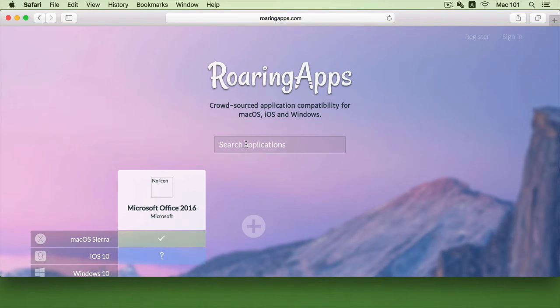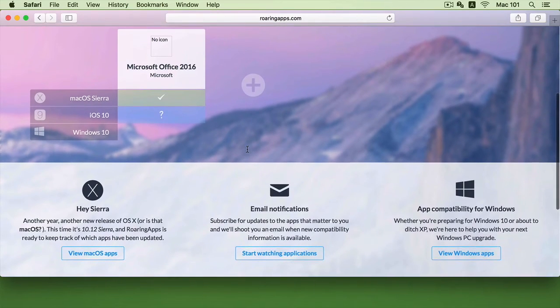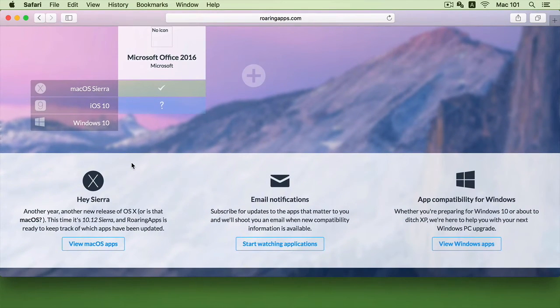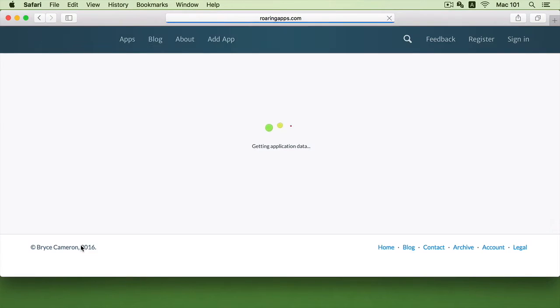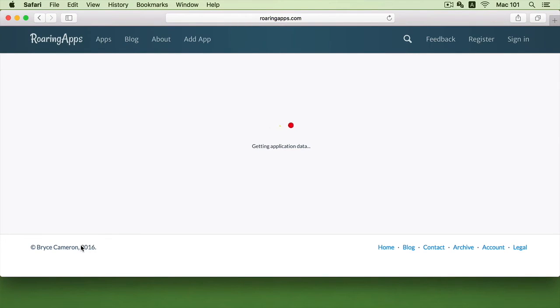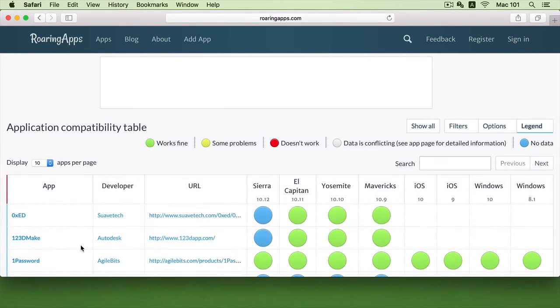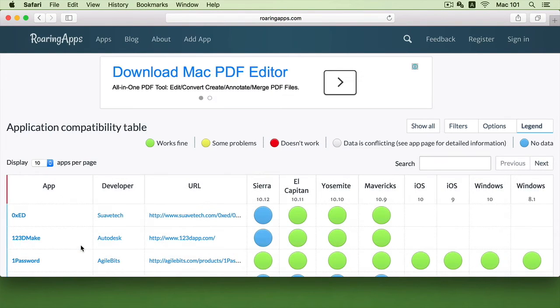I can go further and look at other applications as well, or I can go straight to the Hey Sierra and under View Mac OS Apps will then specify all the known apps as well as its compatibility through the legends specified.